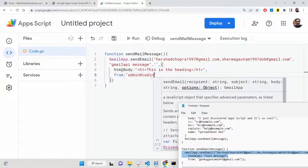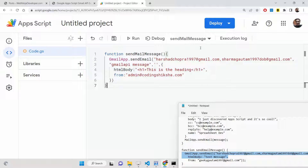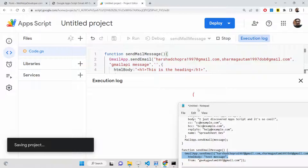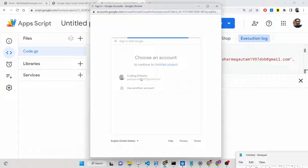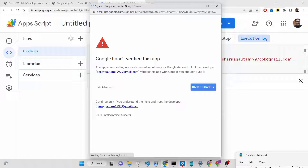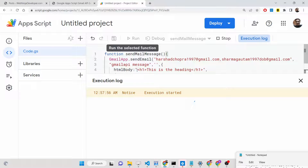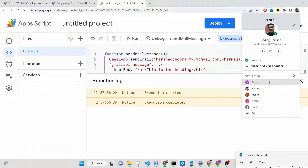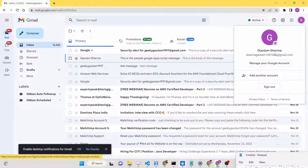Inside the options object, you can also set a `from` address — for example, admin@coding6year.com — to customize the sender address. When you click Run, you'll need to grant additional Gmail permissions. This time it requests access to read, compose, send, and permanently delete all your Gmail. This is slightly broader than the MailApp permissions. Once allowed, execution starts and completes.